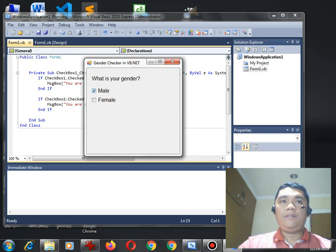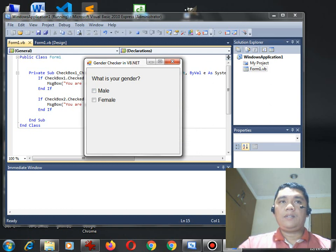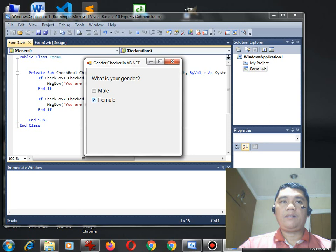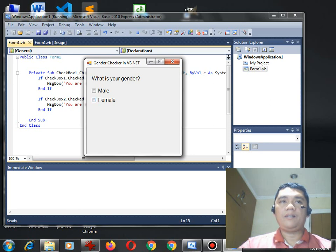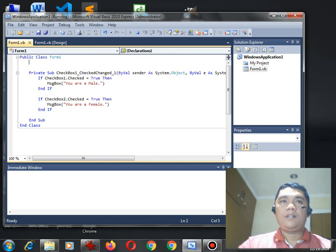Click OK. Uncheck. How about the second checkbox, the female? When we click, hmm, does not respond. Why?